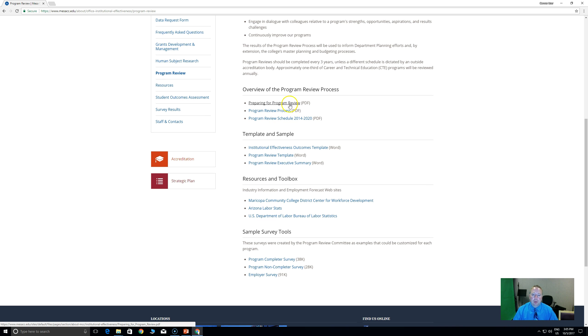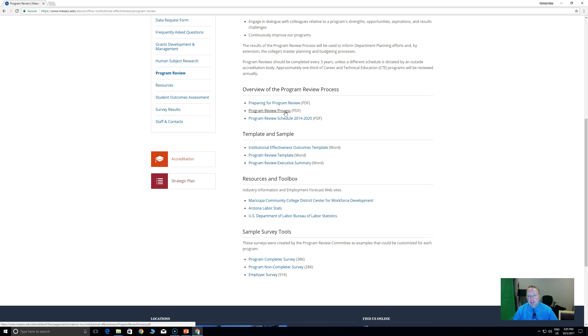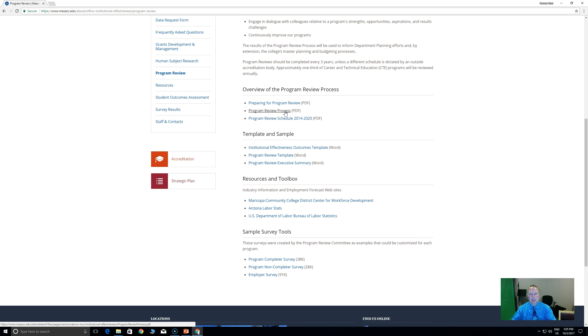If you want to know more about the process and generally when program review is due, you can click here. You'll find that basically every three years, every occupational program is up. So we do about a third one year, a third another year, and then a third a year after that, and then the cycle repeats. So it's pretty straightforward.